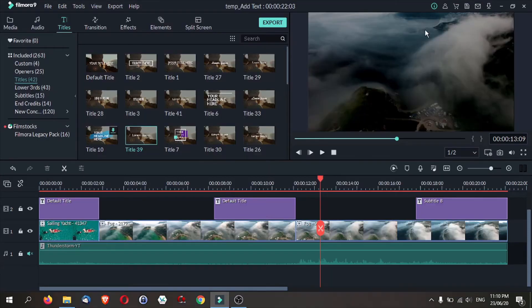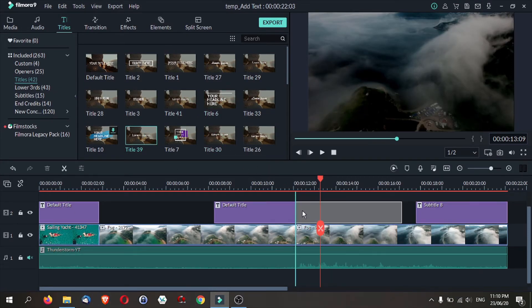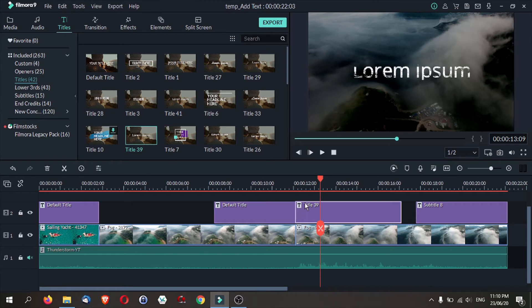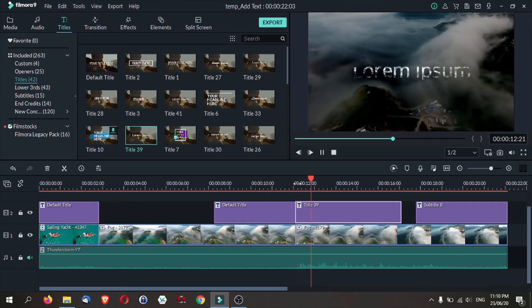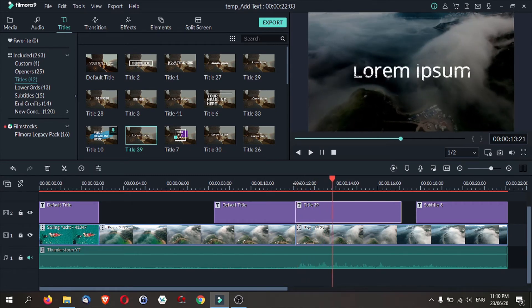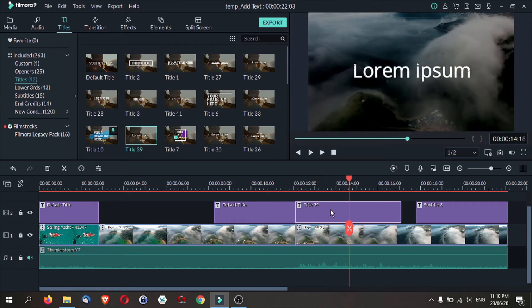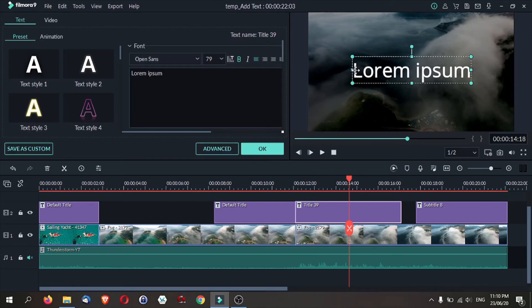Next, I'm going to choose this title, title number 39. I've got actually some pretty cool effects and it looks something like this. Again, I'm going to double click it, change the text, and make it a little bit more dramatic.